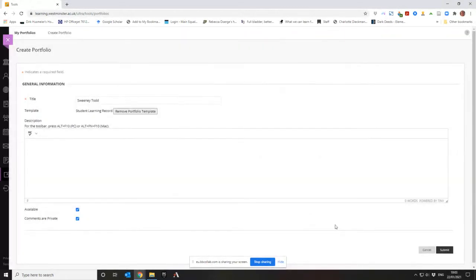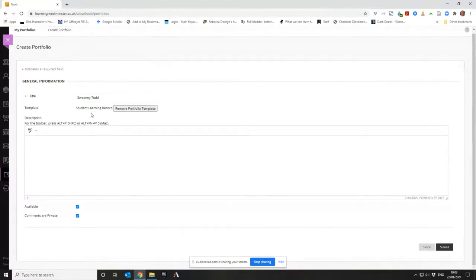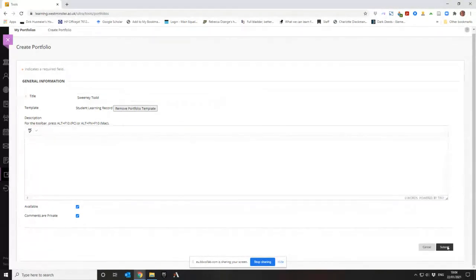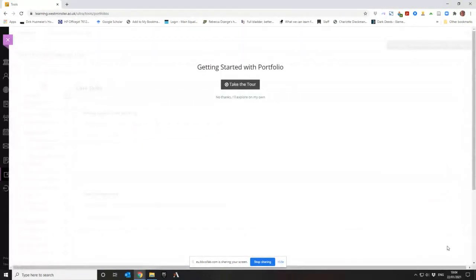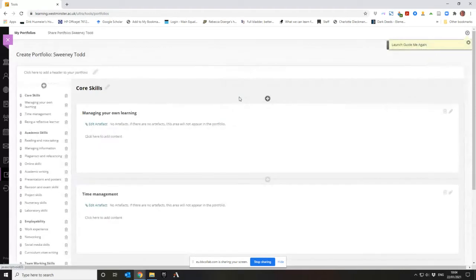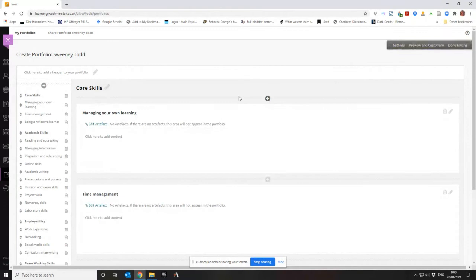It is somewhat extensive. So I pressed okay so it said that it's going to use the Student Learning Record. I then press Submit to pick it, then I press Submit to actually create it. It says do you want to take a tour? I'm a man so no I don't ask for directions, I never read a manual and I'm not going to ask for a tour. No thanks, I'll explore it on my own.